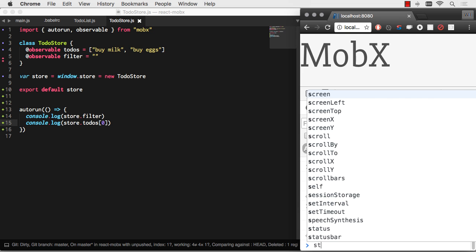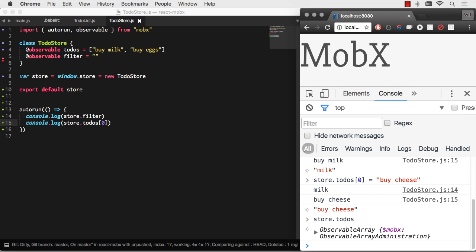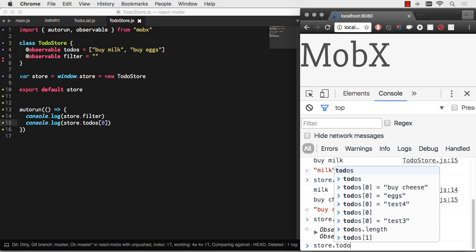If I were just to look at store.todos, it's not just an array. It's an observable array. When you change things, it's actually firing off all these change events.